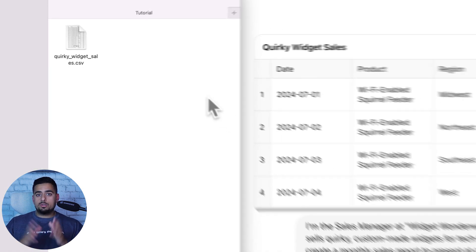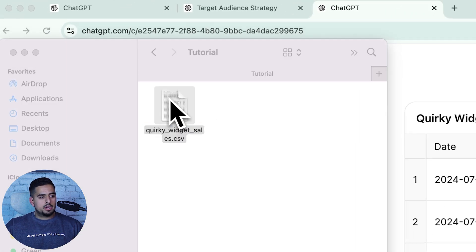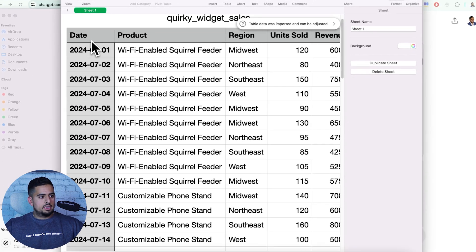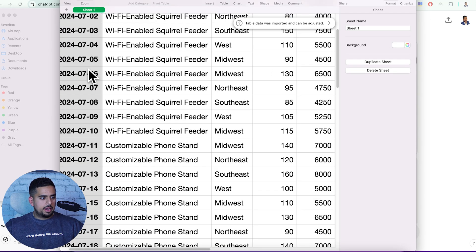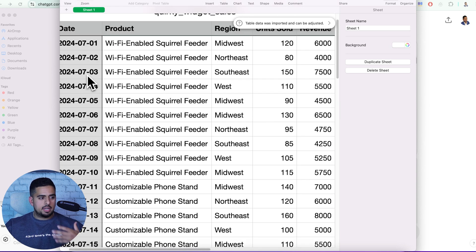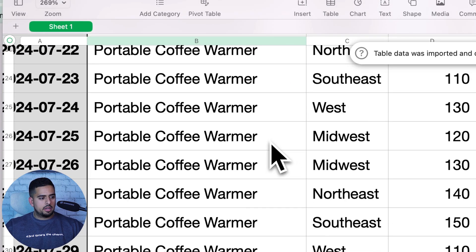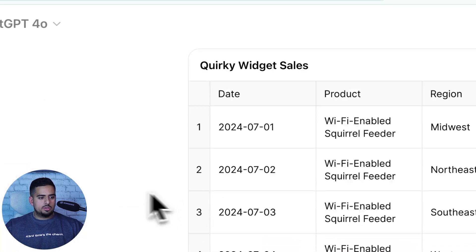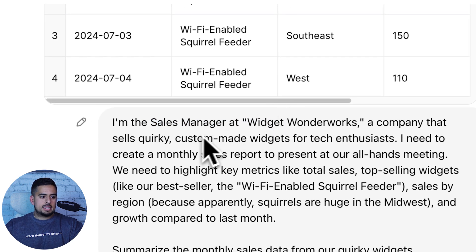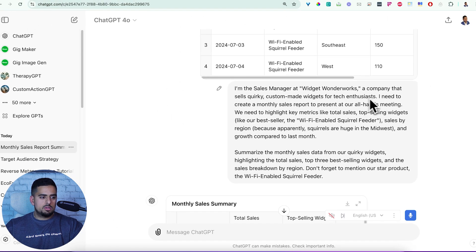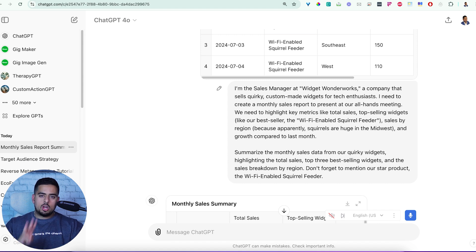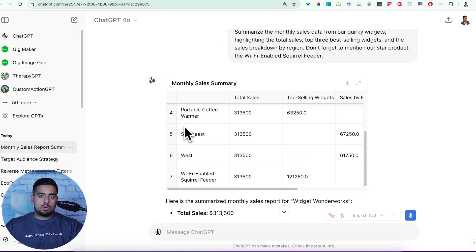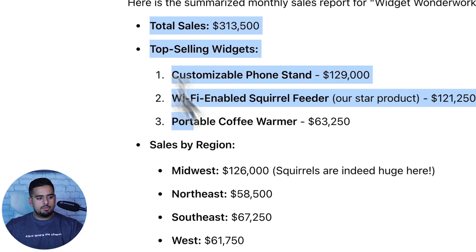We'll just go through one more example to show what it looks like when you're having an interactive conversation using actual data. So for the last one, I used ChatGPT in another session to actually generate dummy data that we can use. We have the date, product, region, units sold, and revenue. Obviously this is all made up, but I asked it to have diverse dates so we could do some form of time series based analysis. So initially all I asked it to do is I said I'm the sales manager at Widgetworks, a company that makes and sells quirky custom made widgets for tech enthusiasts. And I say I need to create a monthly sales report to present at our all hands meeting.